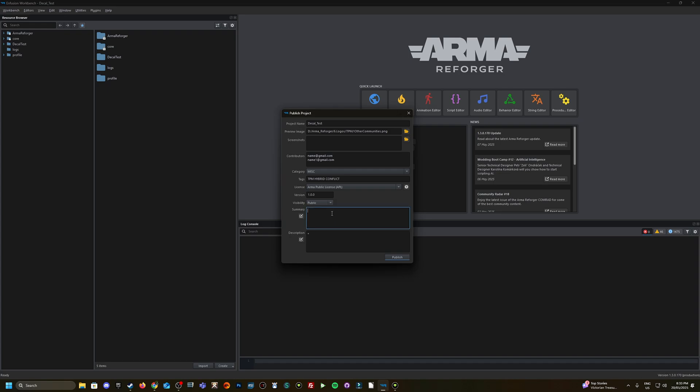And then a bit of a summary. So throw in what you want to have here and same with the description. You can just add in more detail in the description.